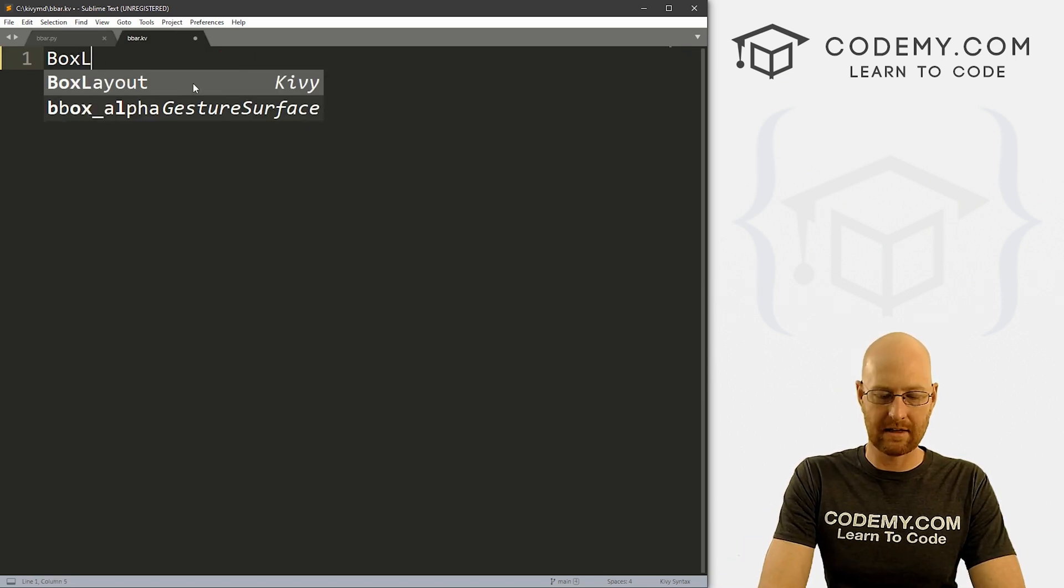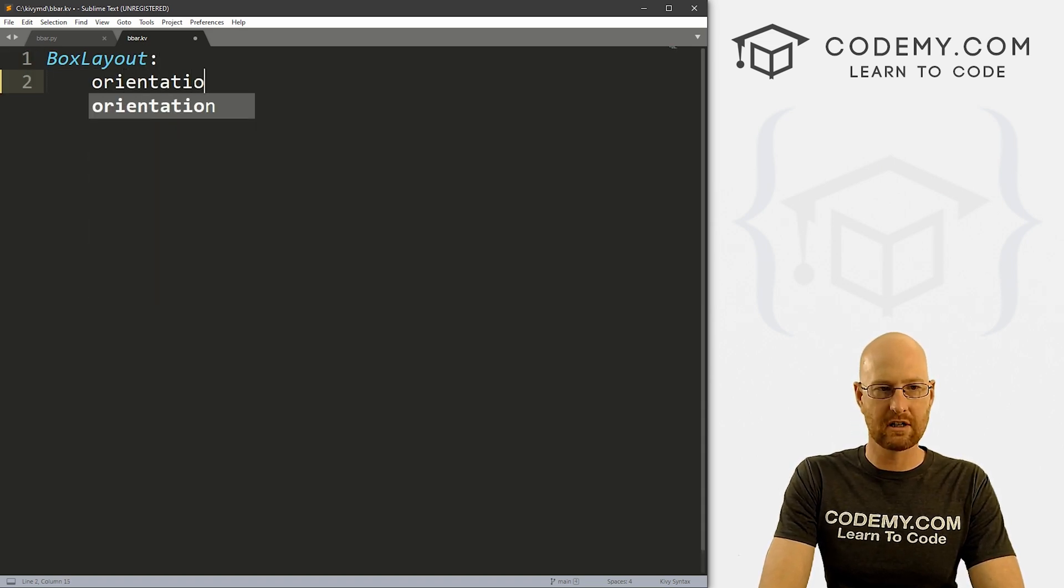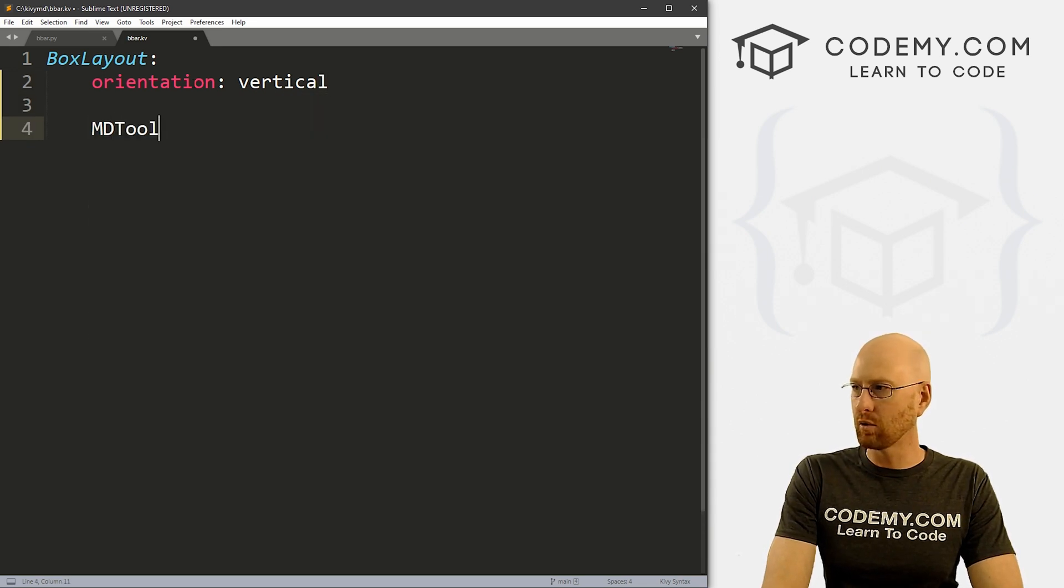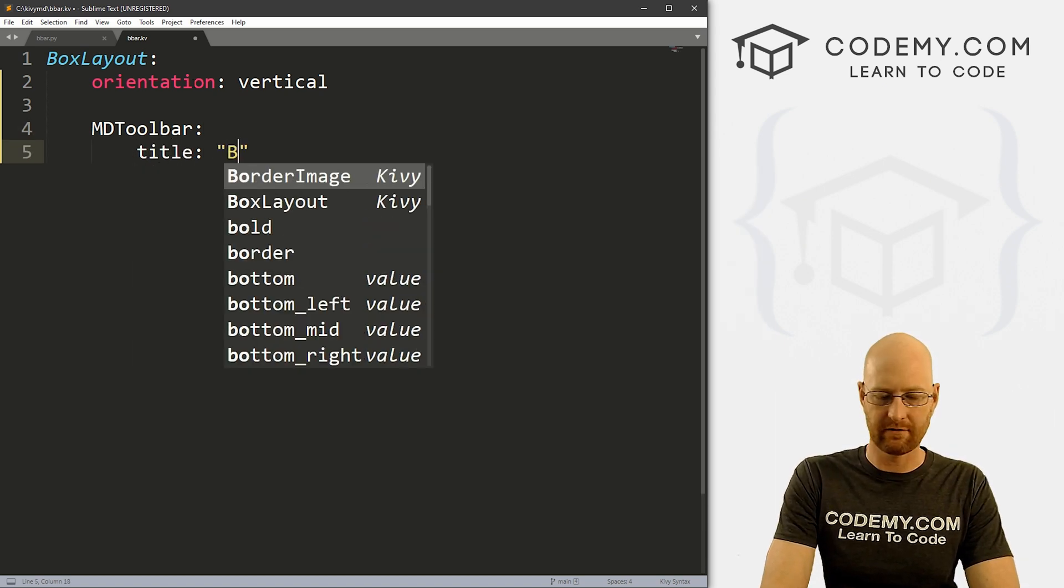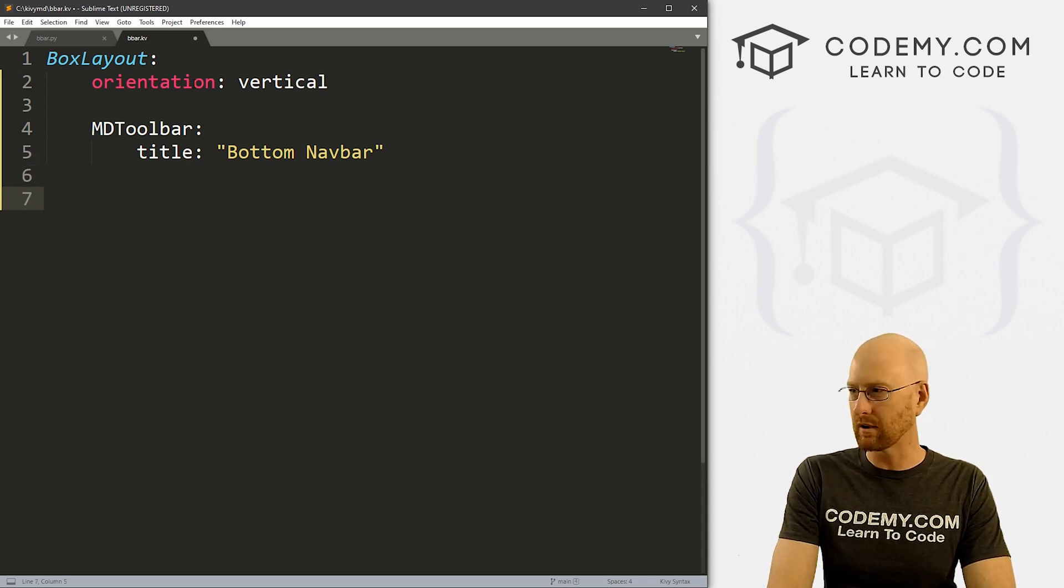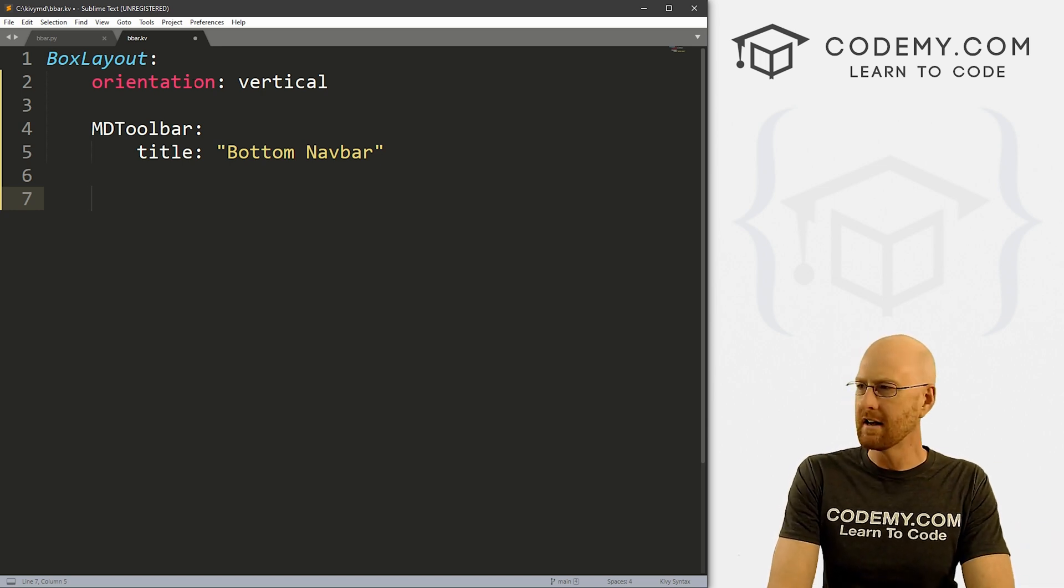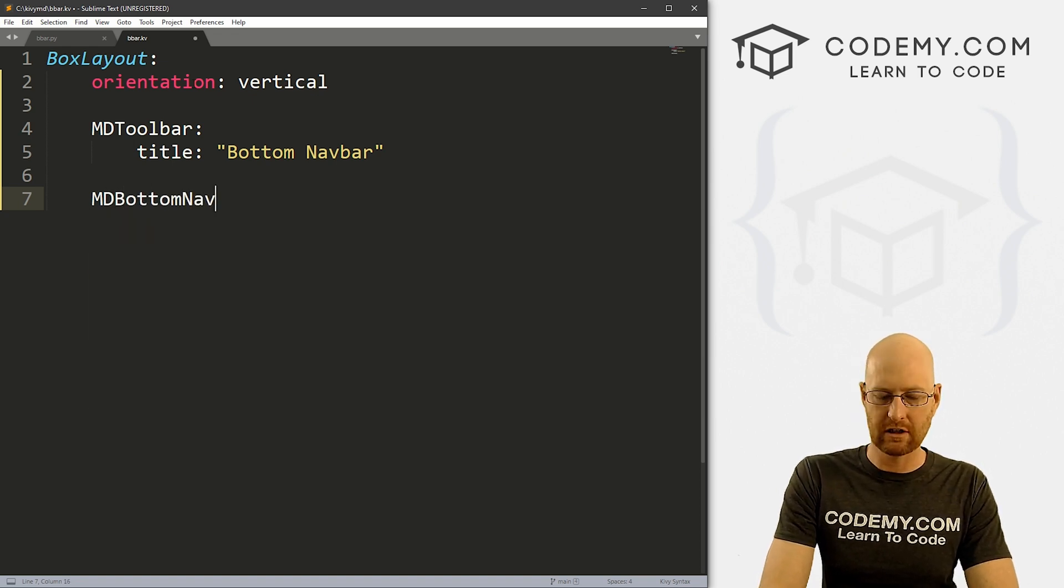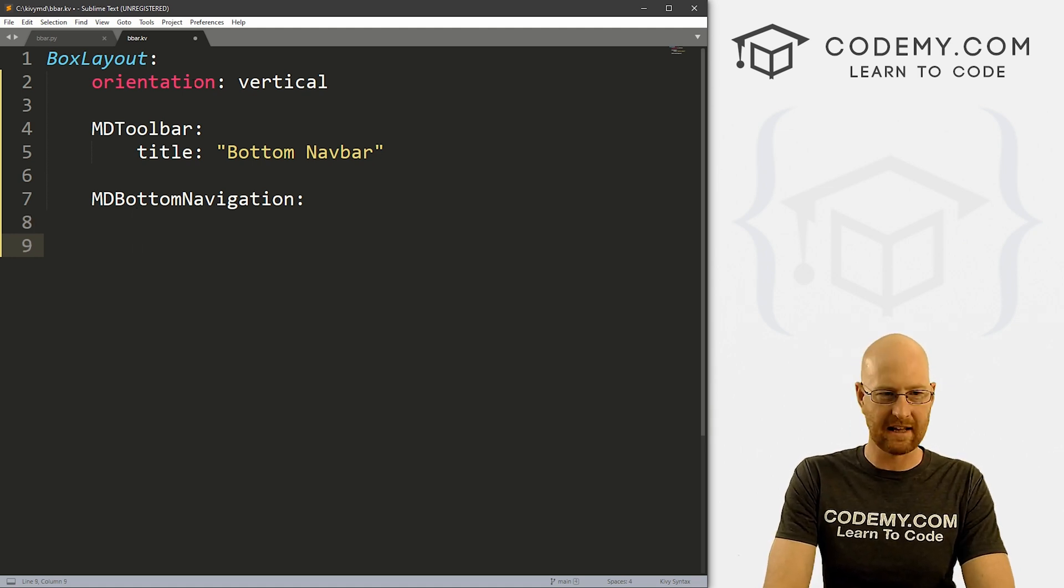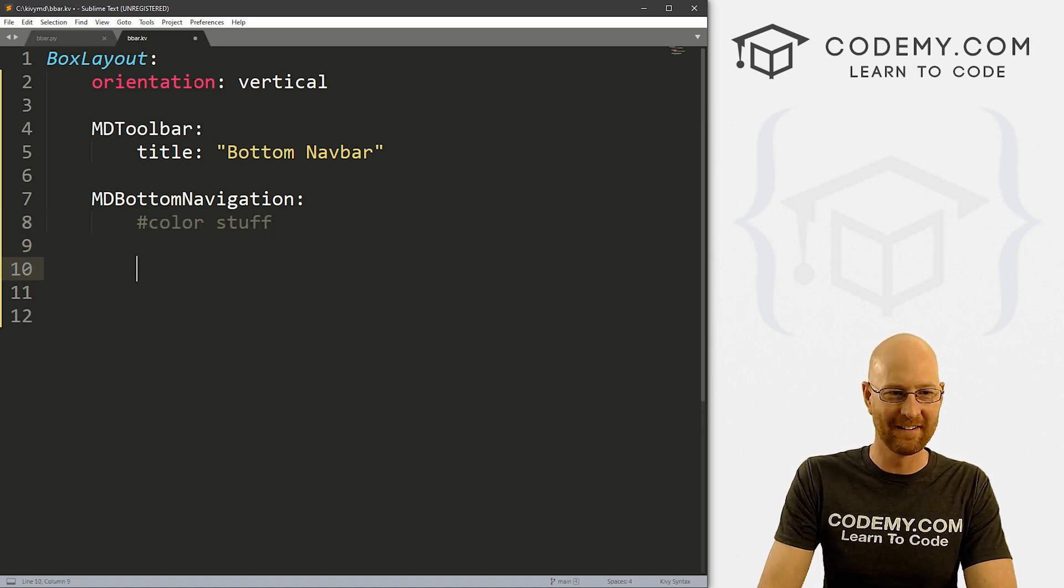We've got our starter code here, I've got our builder pointed to bbar.kv, which is our Kivi file. There's nothing in there yet. So let's start out by giving this a box layout, and we want to give this an orientation of vertical. And let's start out by giving it an MDToolbar. I think we've looked at these before, let's give this the title of bottom nav bar.